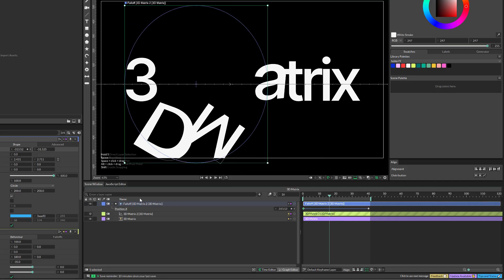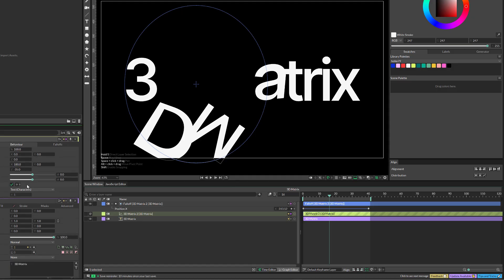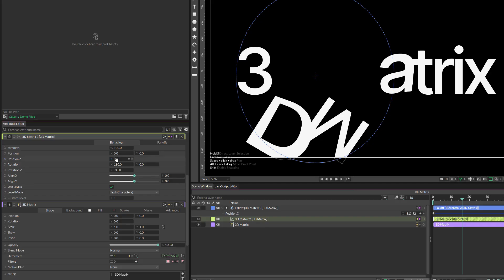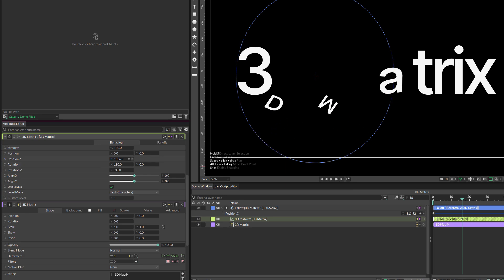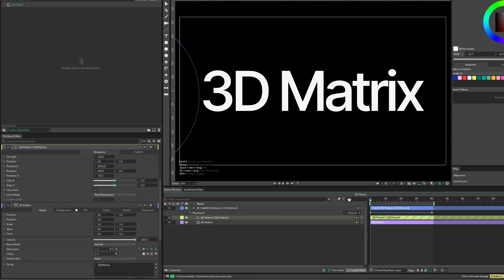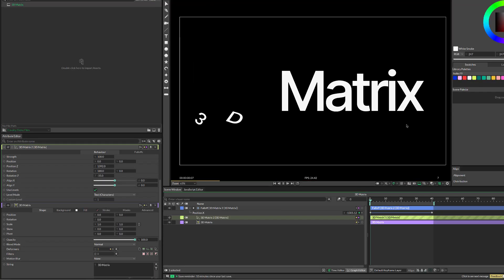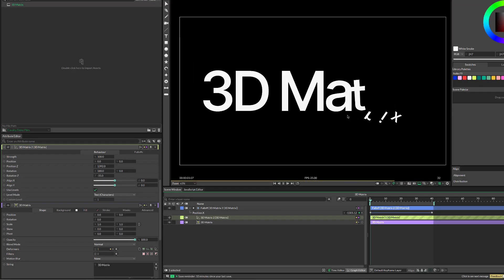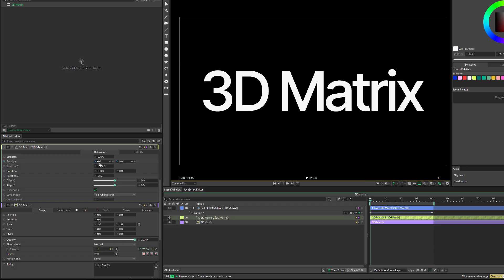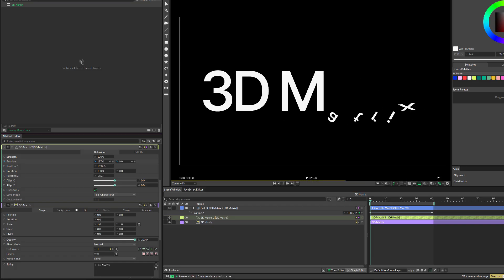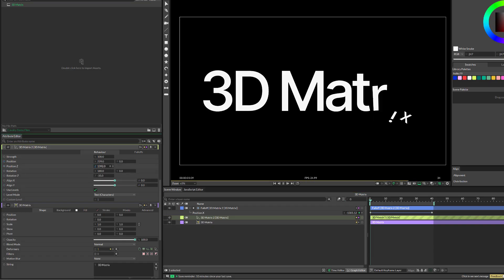The best part is, if I double click again in the 3D Matrix here, I can change the parameters. For example, I can play with the Z position to give it a little bit more depth. Now the falloff is creating again the animation, but based on the parameters that are here.